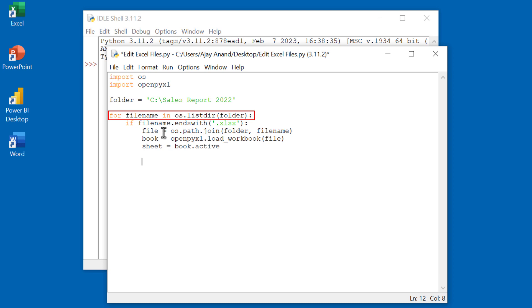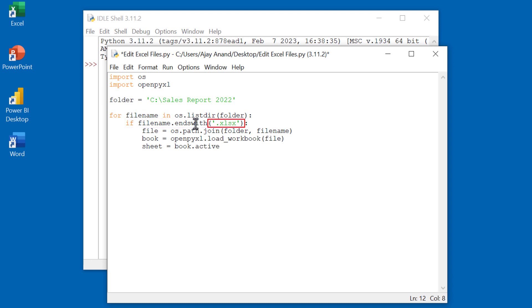This for loop is to execute the following instructions in each file in the folder specified here. This if statement will make sure that only Excel files are processed, that is the files with .xlsx extension.